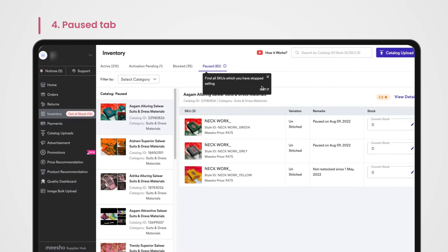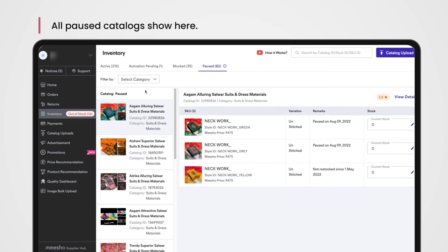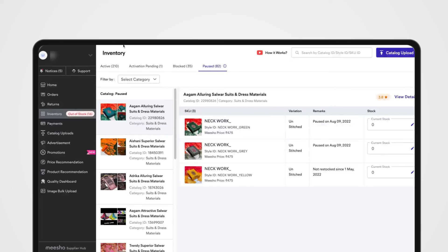Paused tab. If you no longer wish to sell a product or want to discontinue selling it for some time, you can always pause it. All your paused products show in the Paused tab. This helps reduce clutter on your active tab, letting you focus on only the products you're currently selling.